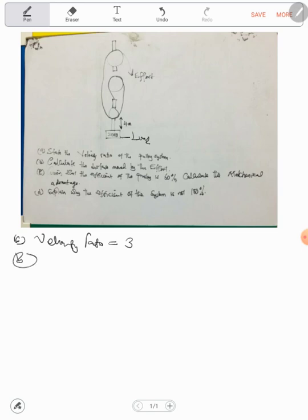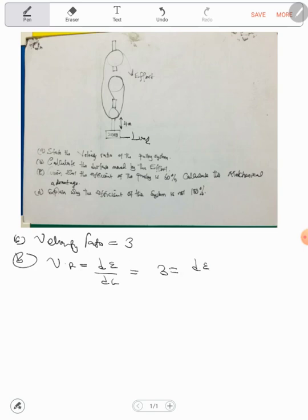Part B: calculate the distance moved by the effort. Remember, velocity ratio is equal to distance moved by the effort over distance moved by the load. The velocity ratio is 3 and the load moved 4 meters, so the distance moved by the effort is 12 meters.